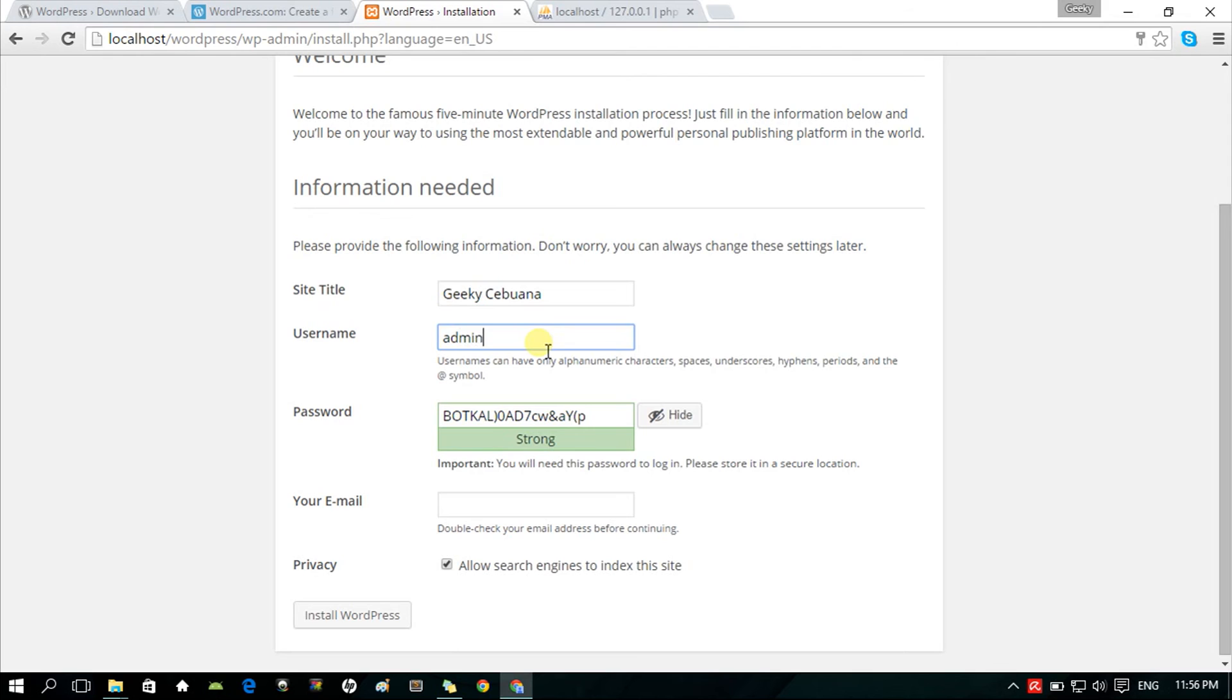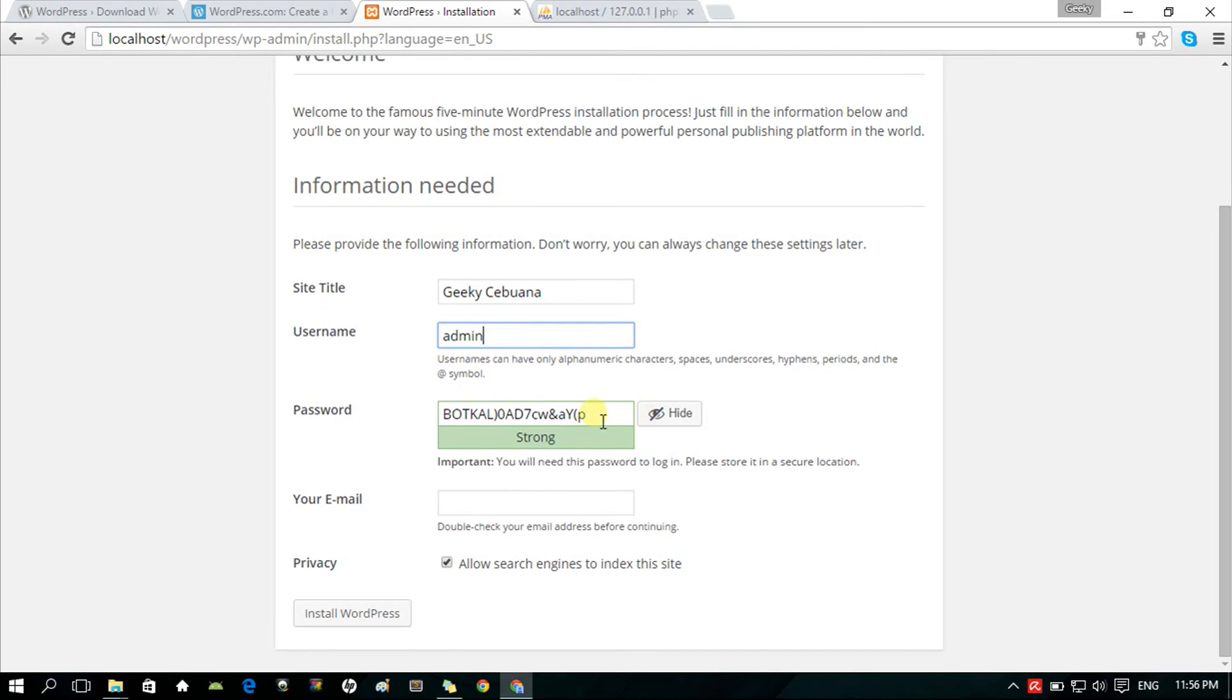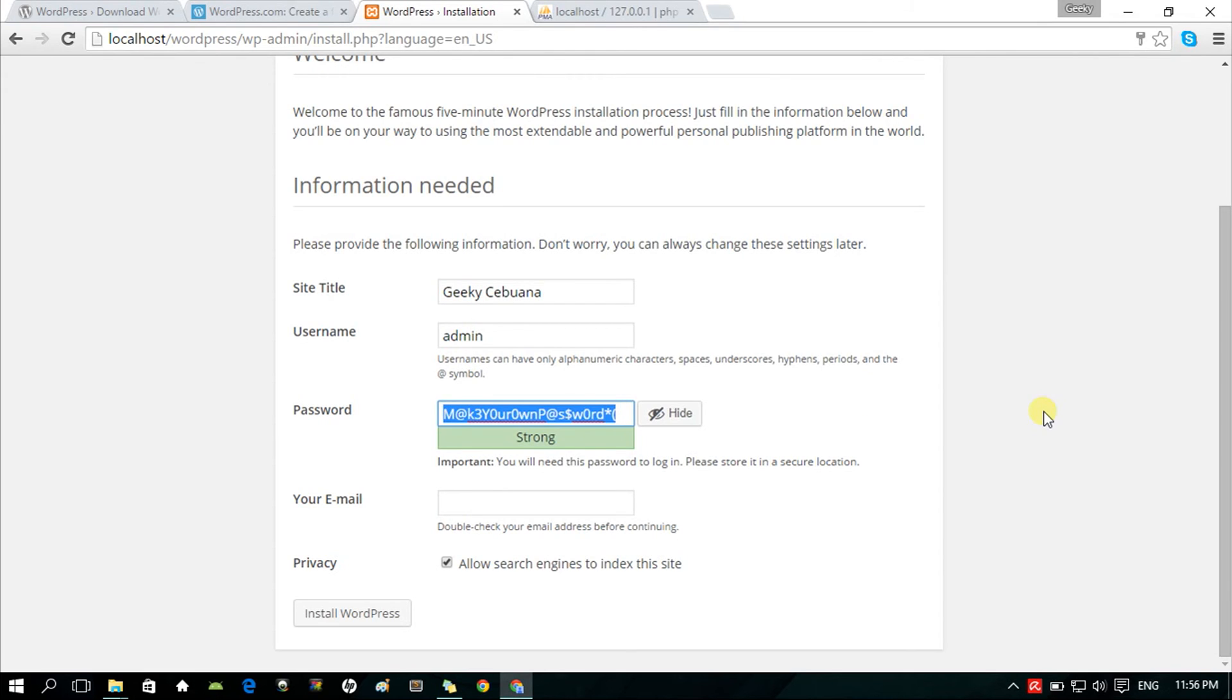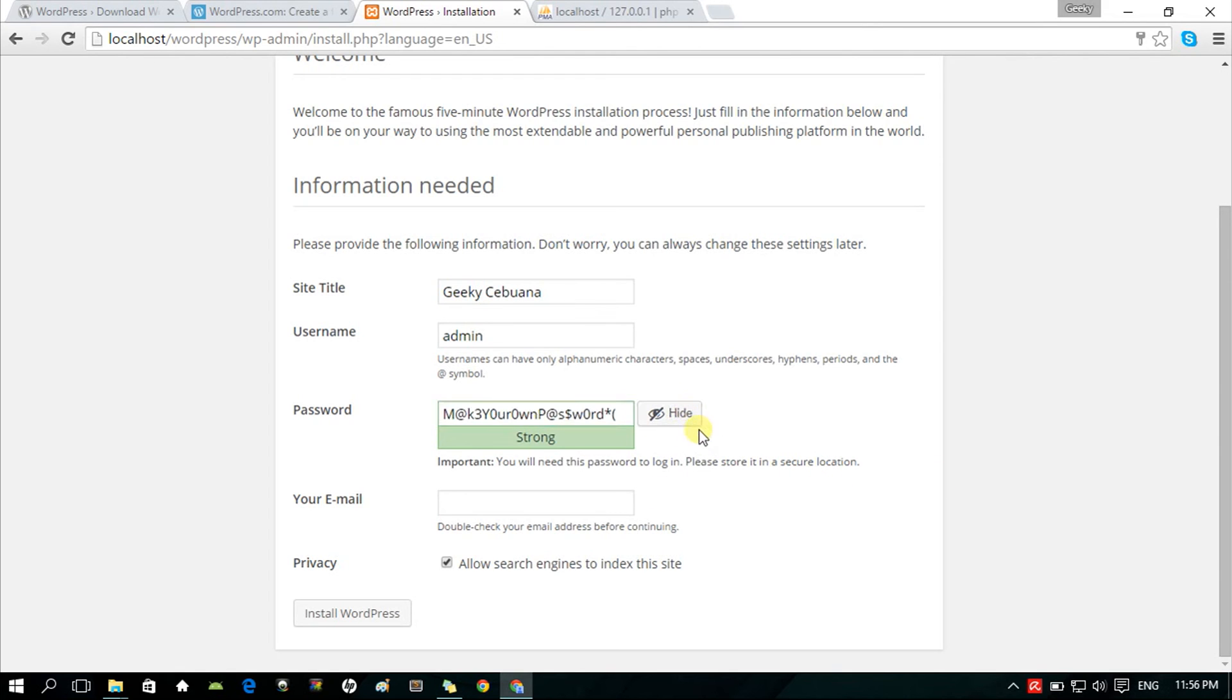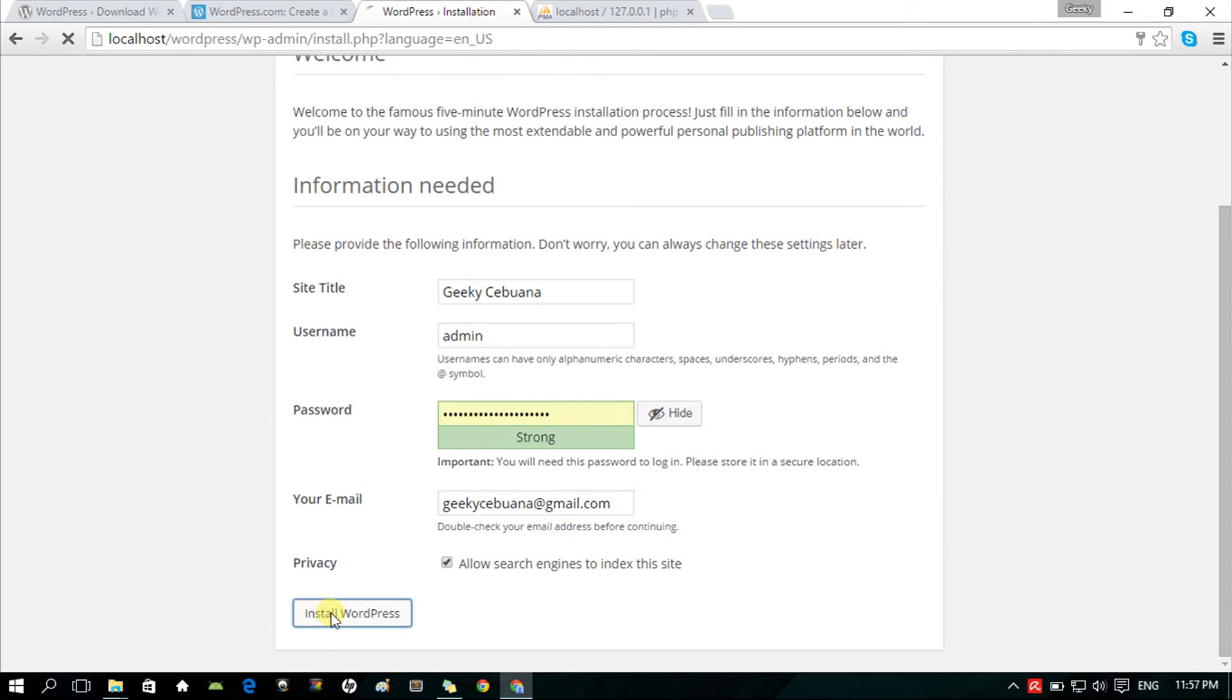Fill in the information needed. What your site title's gonna be, your login credentials, your desired username and password. Then, your email address. For the privacy, you can leave it as it is or unchecked. It doesn't matter since search engines can't index it while it's in your localhost. Then click Install WordPress.